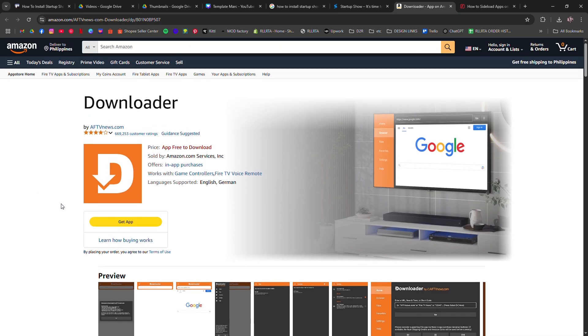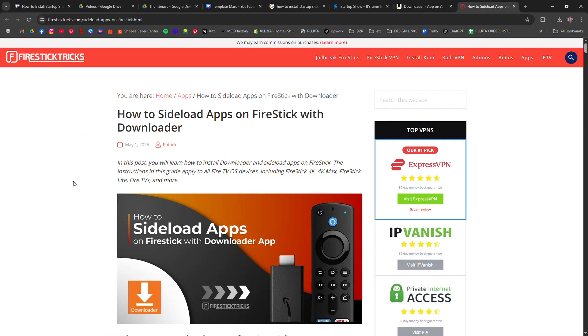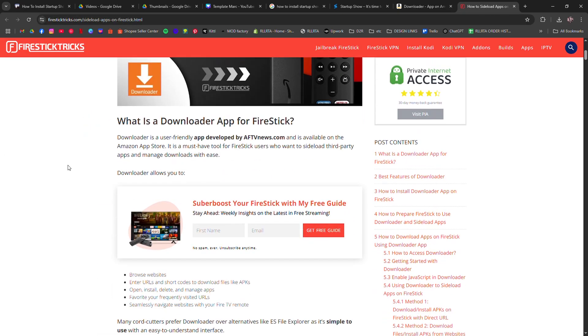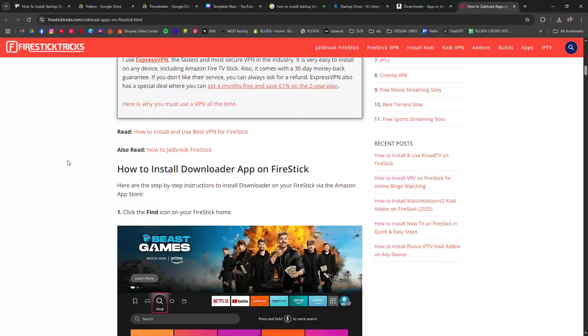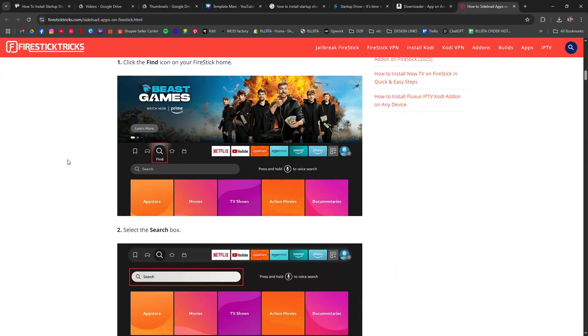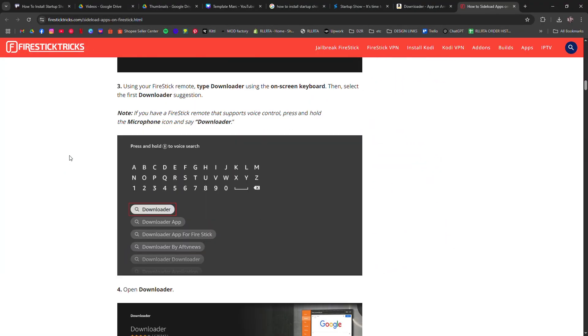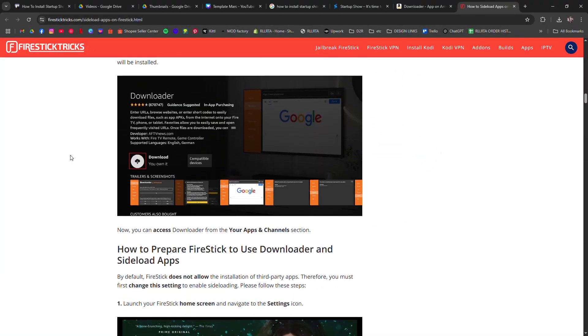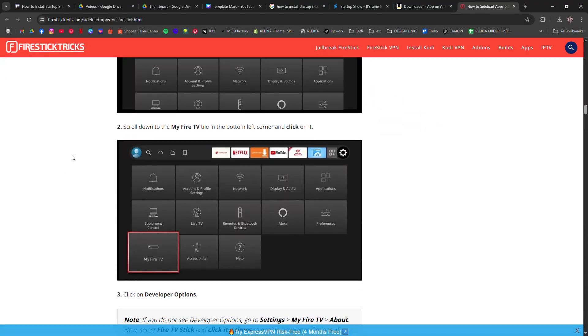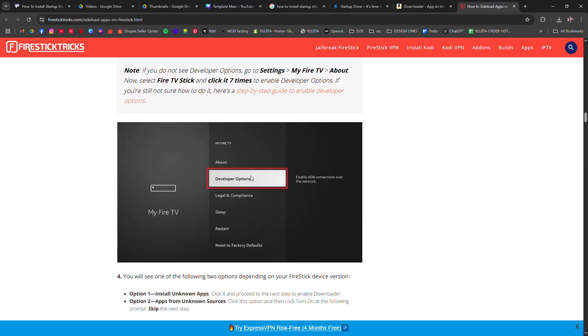Step 1: On your Firestick go to settings, My Fire TV, developer options, and turn on apps from unknown sources for downloader.